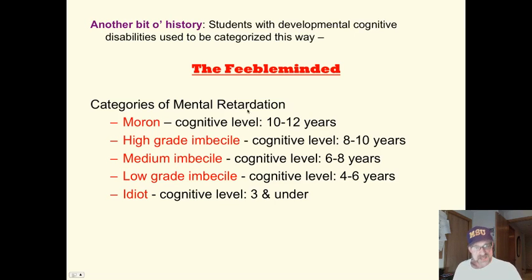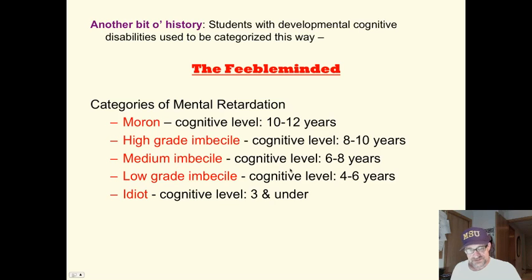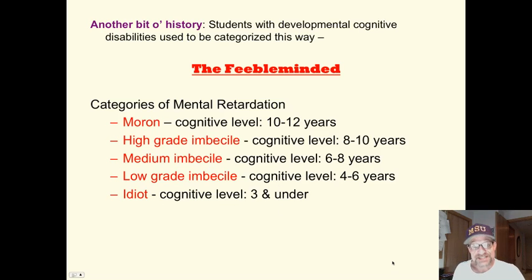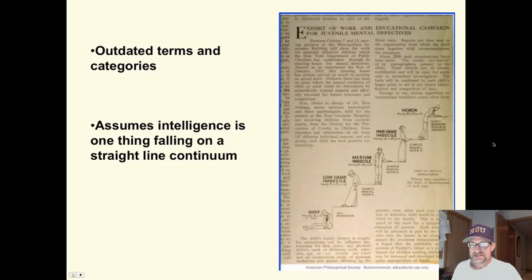If you had a certain cognitive level as an adult, there was a specific term assigned to that level. You get the idea — not very happy. These are outdated terms, and this is from an actual journal — I made a copy. You'll see the categories.